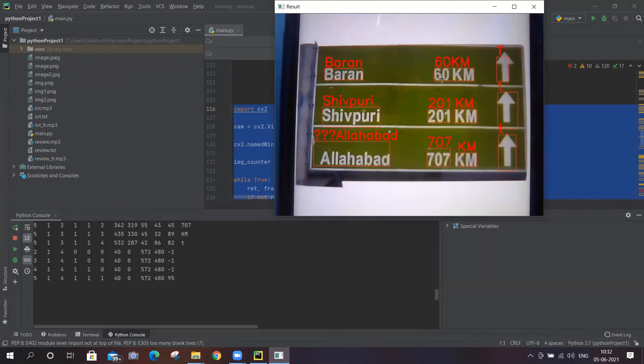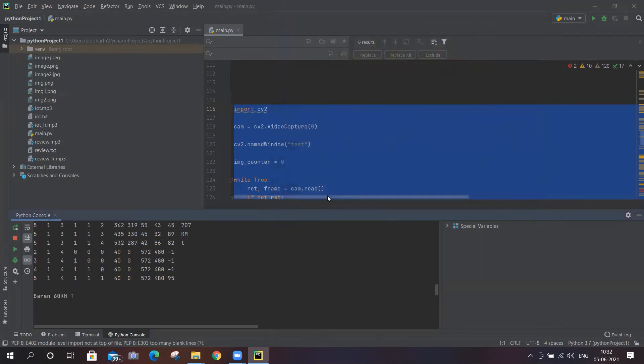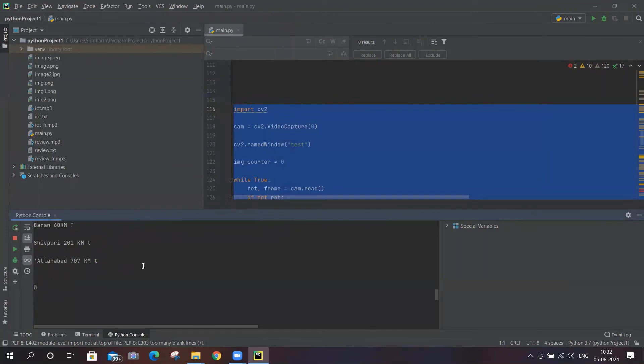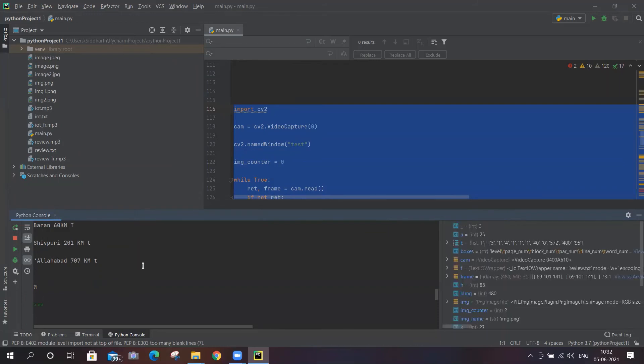Baran 60 km, Shivpuri 201 km, Allahabad 707 km. Baran 60 km, Shivpuri 201 km, Allahabad 707 km. Yes, so all the text has been created and the text-to-speech has been converted. It has spoken in English Great Britain voice and then in French.